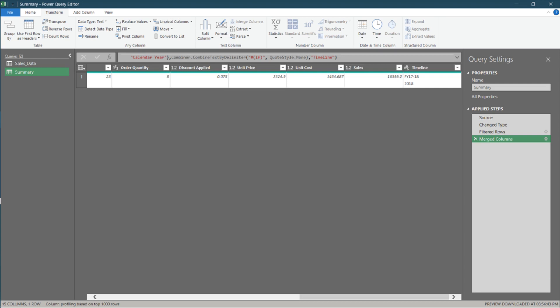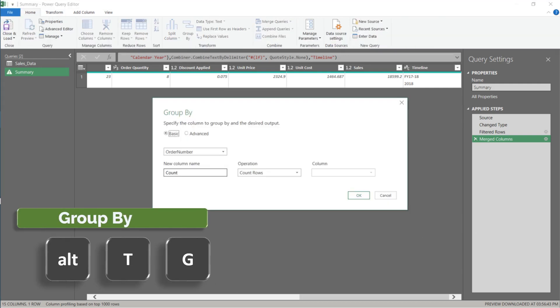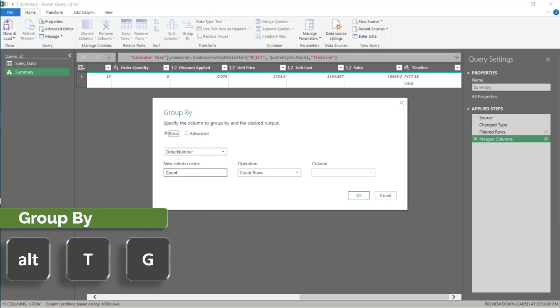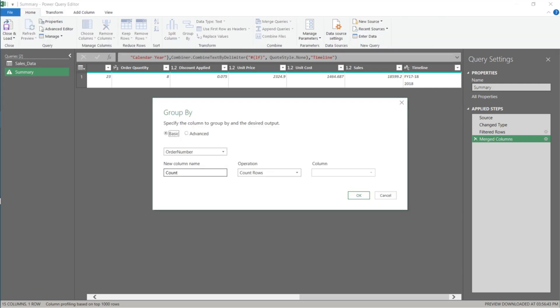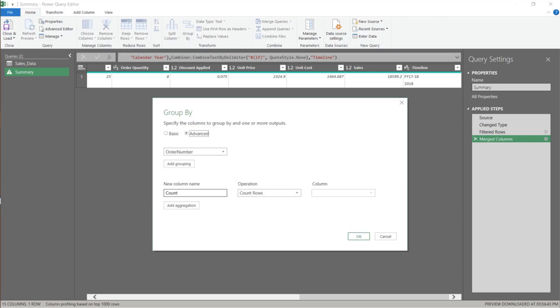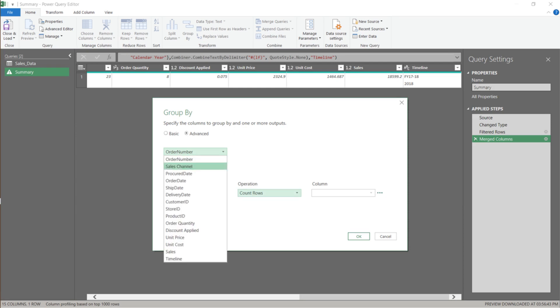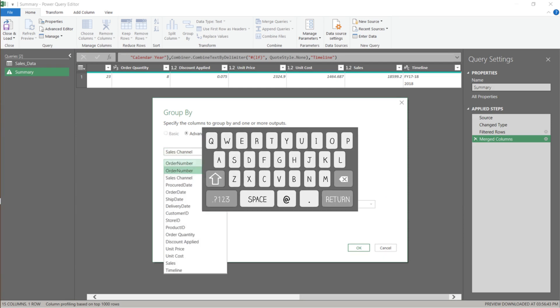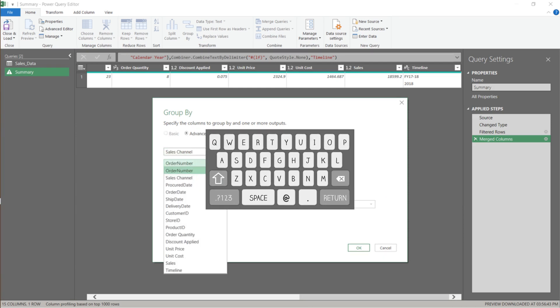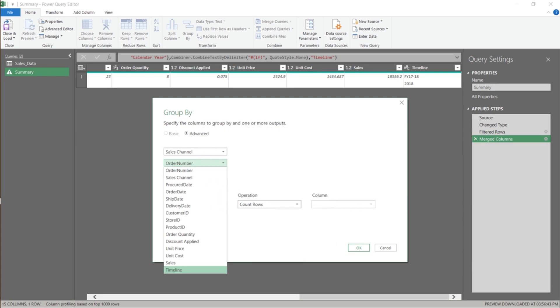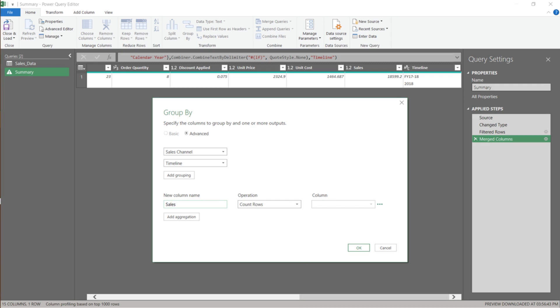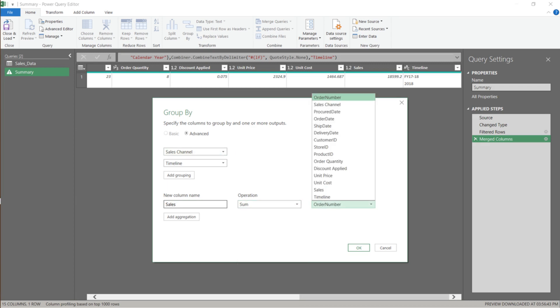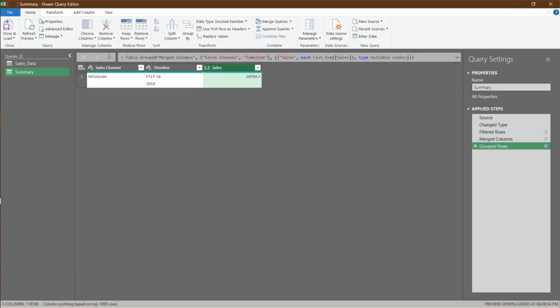The next thing to do is to group rows to get the summary view. Switch to advanced and then select sales channel for the first one and timeline for the second one. If you're a keyboard person like me, hit the letter T and it will take you to timeline. Name the new column sales. Select sum for the operation, and we want to sum the sales column.